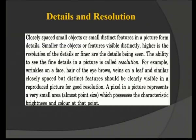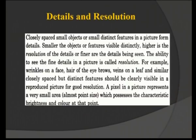Next is details and resolution. Details means how fine, tiny elements can be visible on a screen. Resolution refers to how distinctly the small features of a picture are visible. If the picture resolution is good, we are able to see very tiny particles distinctly — that means higher resolution. For example, on a TV we could recognize veins of a leaf, or hair and eyebrows — these are very fine particles. The ability to see fine details in a picture is called resolution.